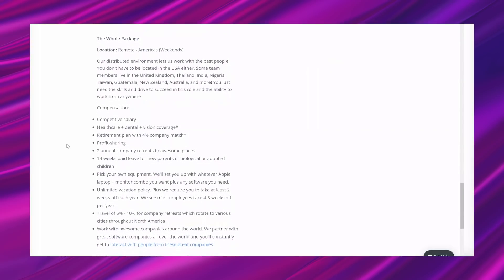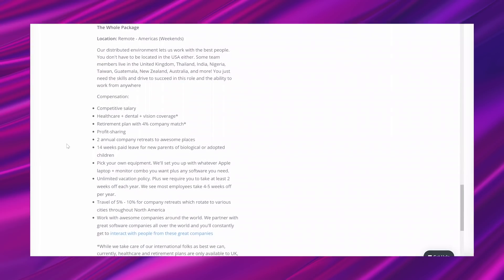All the documentation on our help site is written and maintained by the support team. So that's the opportunity and what they're looking for in a person, and this area is about Zapier. So moving on, it says the whole package. It says our distributed environment lets us work with the best people. You don't have to be located in the USA either. Some team members live in the United Kingdom, Thailand, India, Nigeria, Taiwan, Guatemala, New Zealand, Australia, and more. You just need the skills and drive to succeed in this role and the ability to work from anywhere.